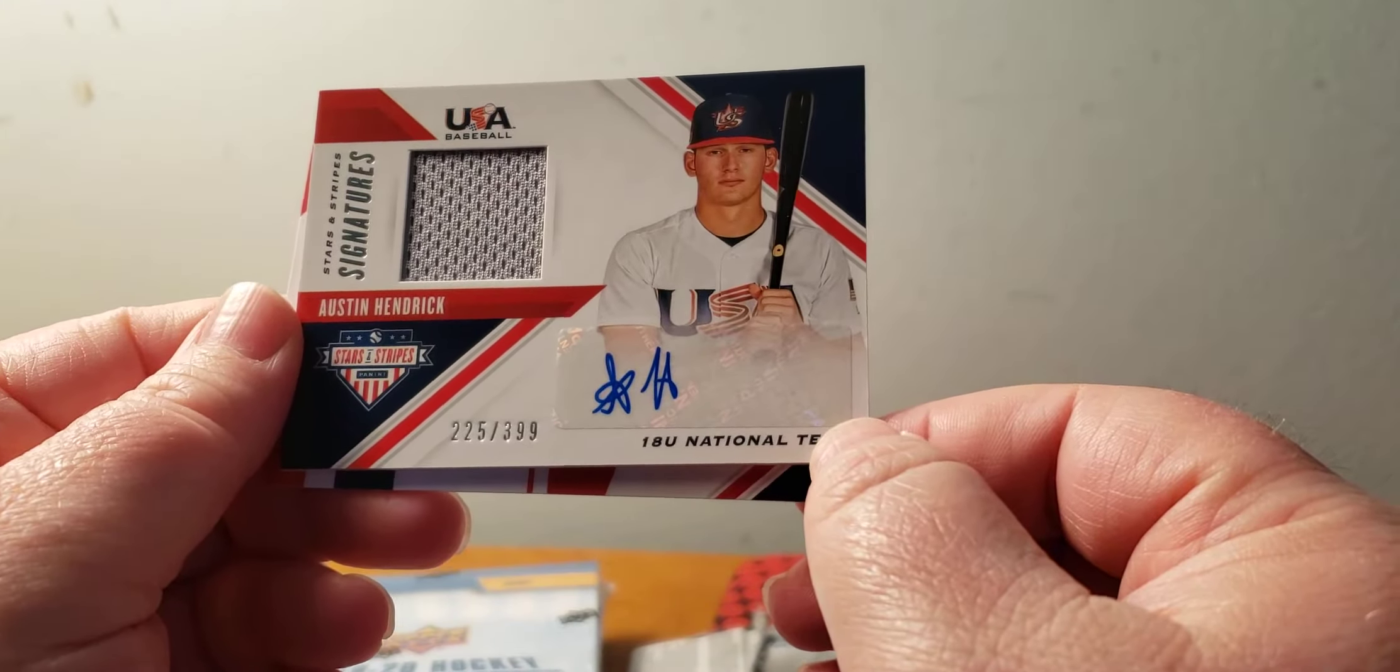Steven Stamkos, Auston Matthews, Alexander Barkov, Erik Karlsson. A Mario Ferraro Rookie Science, and a Taro Heroes, number 83 out of 99, Rookie Credentials autograph. Last one.